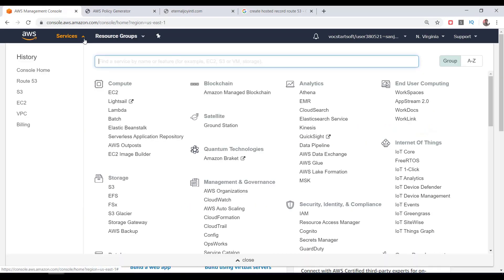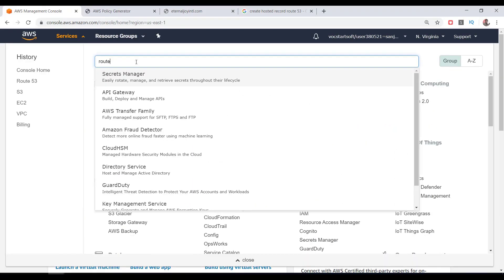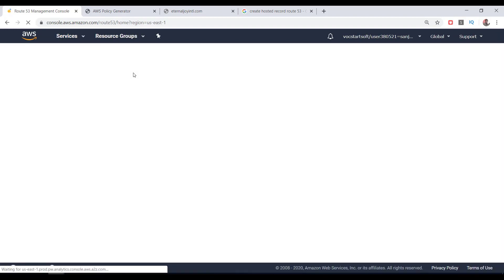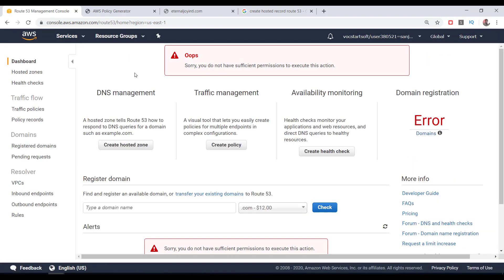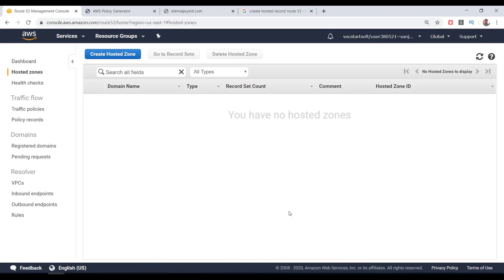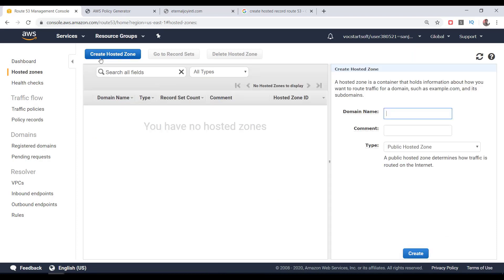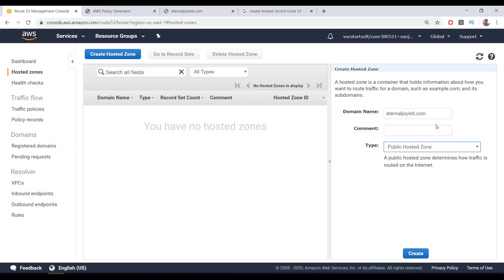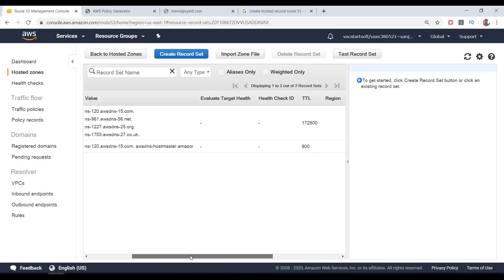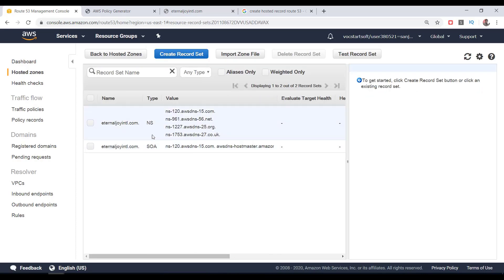On the AWS management console, search for Route 53 and click on it. Click on Create Hosted Zone. Click on Create Hosted Zone again. Click on Create Hosted Zone on the right side. Enter your domain name and make sure the type is Public Hosted Zone, then click on Create button. Here we can see the NS and SOA records are already there for this domain.